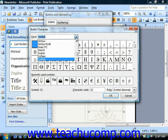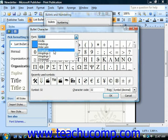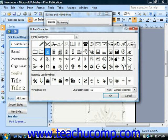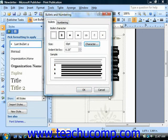In this case, you could choose a font like Webdings or Wingdings, and then click on the icon that you would like to apply as the bullet, and then click OK. You can then change the size and choose how far it should indent the list.